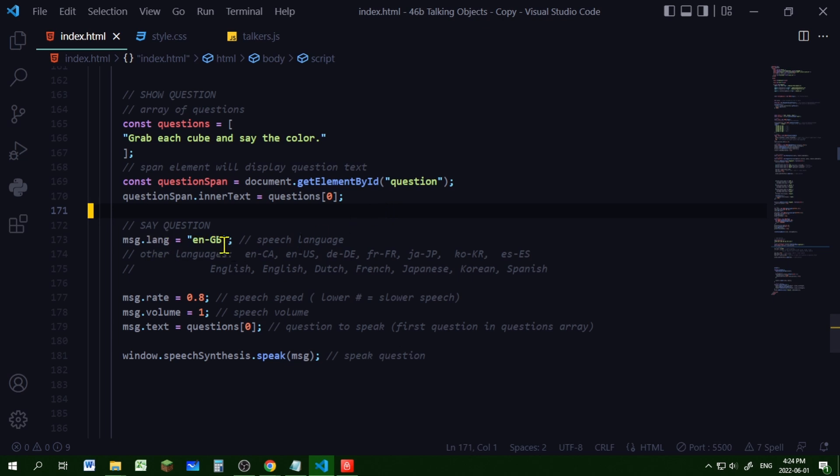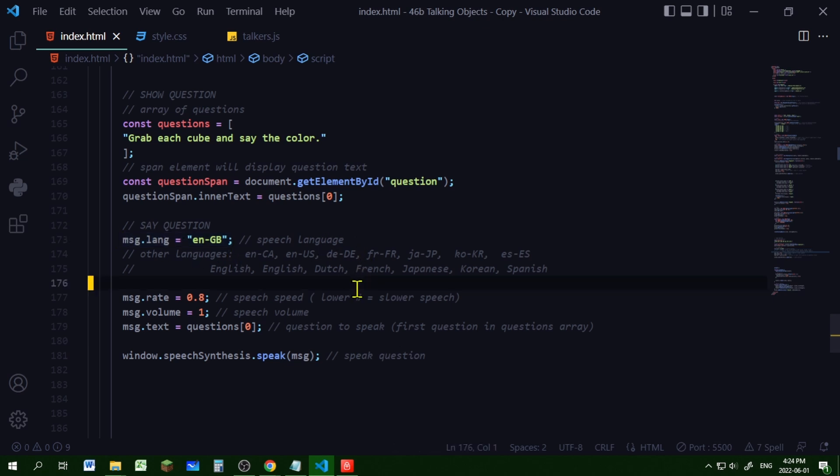So the lang property is the language of that message. And there's a whole bunch of different languages. I made it English Great Britain. But there's others like Korean, Spanish, French. We could change it to Spanish.